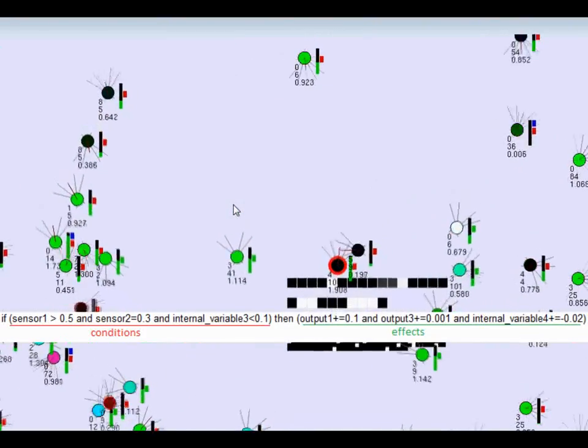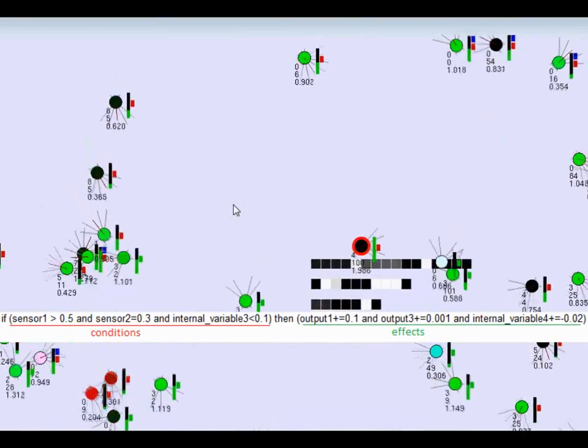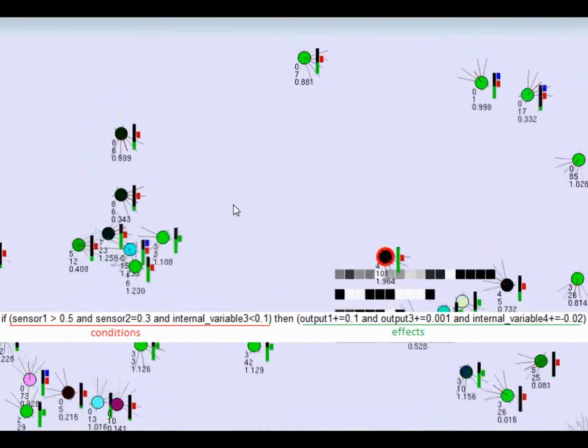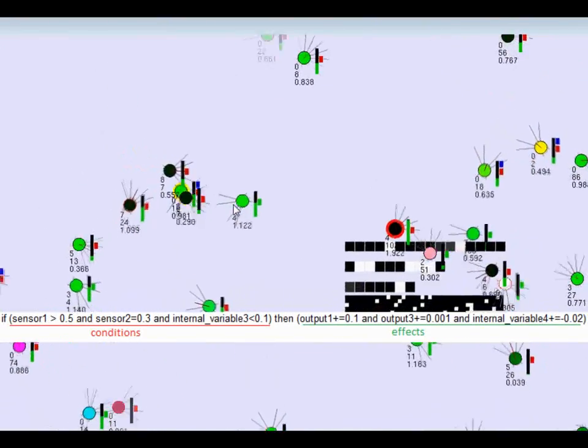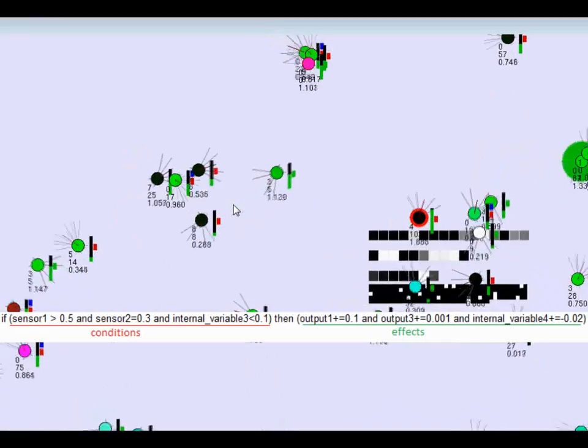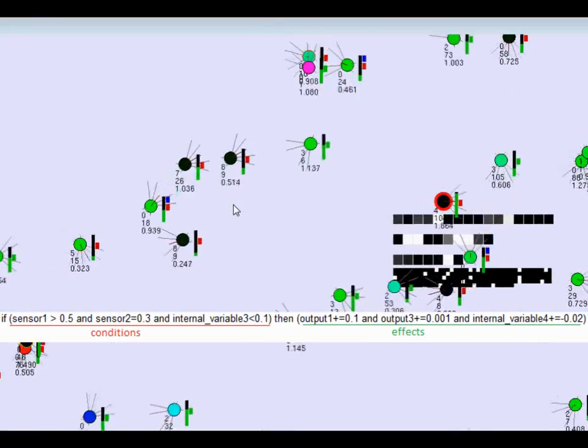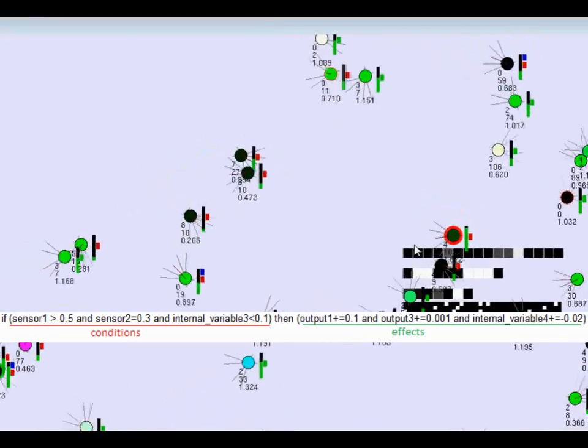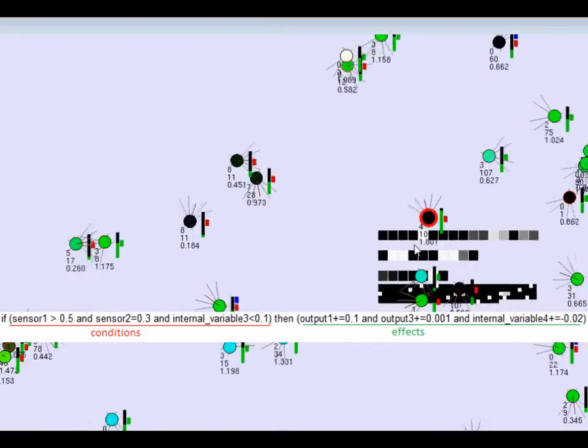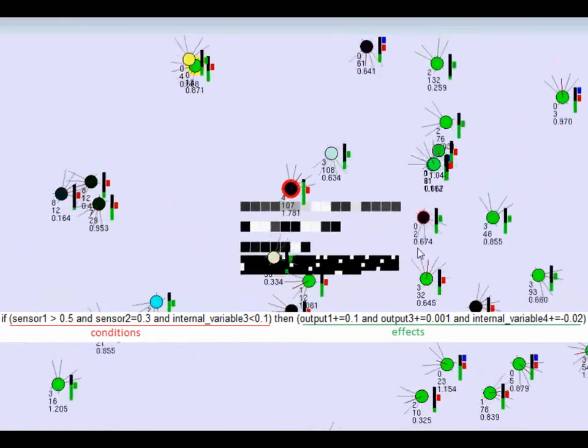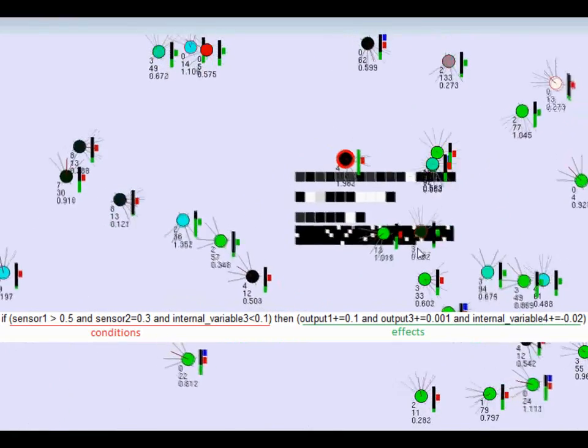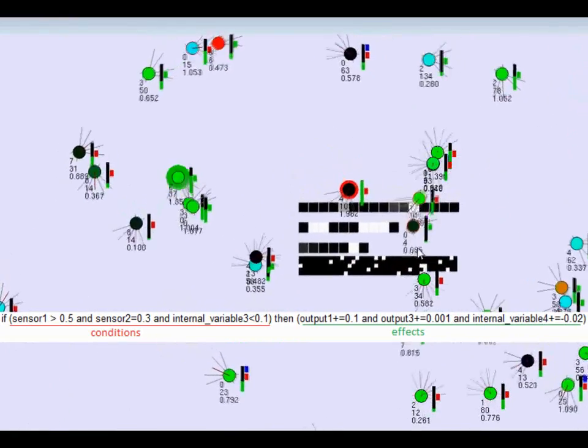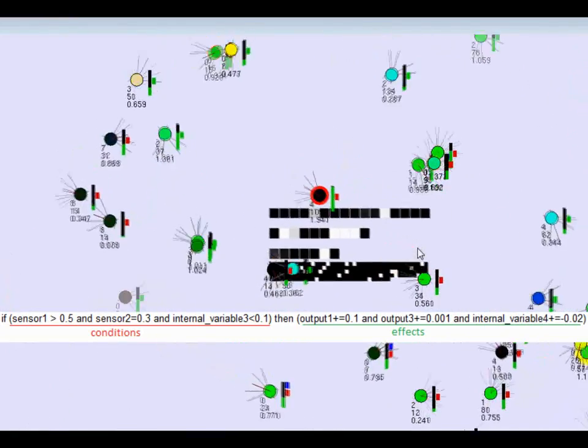then increment output 1 by 0.1, increment output 3 by 0.01, and increment internal variable 4 by negative 0.02. Every iteration, every rule whose condition is satisfied has its effect applied.